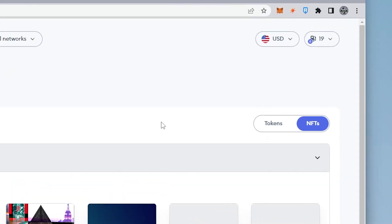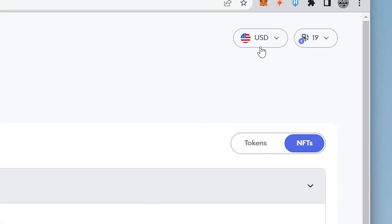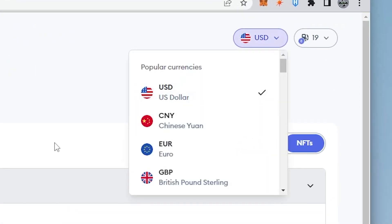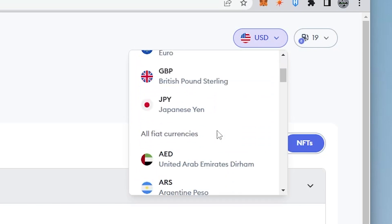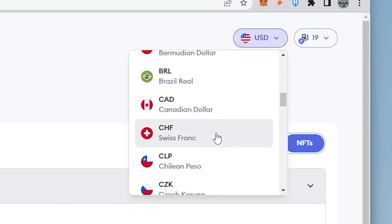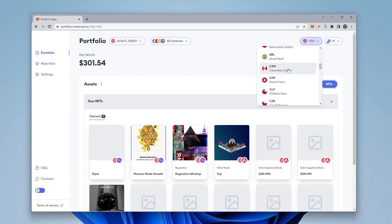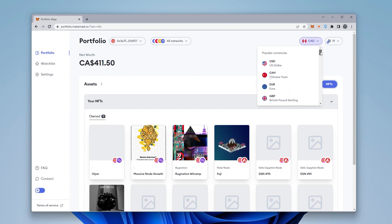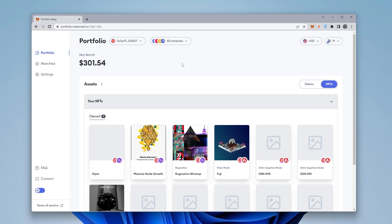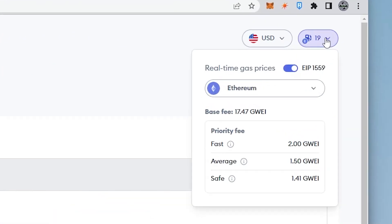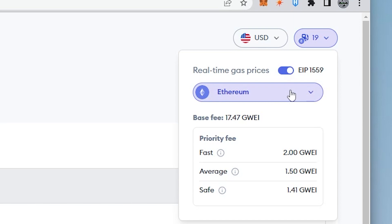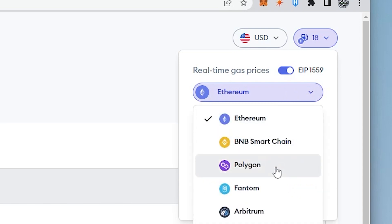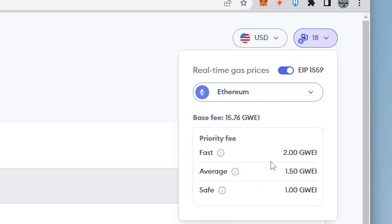Another great feature on the top right-hand side is the currency selector. You can change it to whatever currency you'd like — they have them all listed. I'm in Canada, so I changed my net worth value into Canadian dollars and it automatically does that conversion for you. Over on the right-hand side, you can also check the gas fees and change the chain to see what the current gas fees are for those chains.